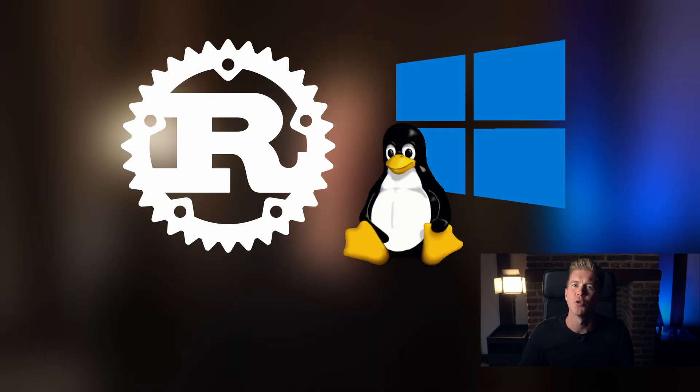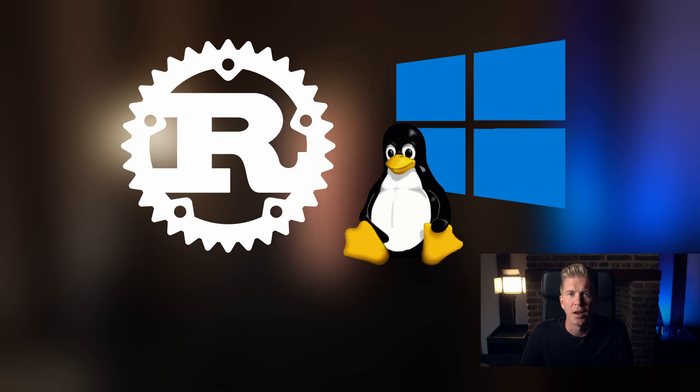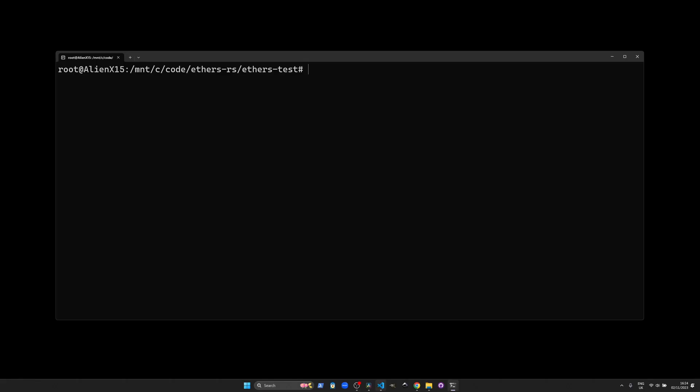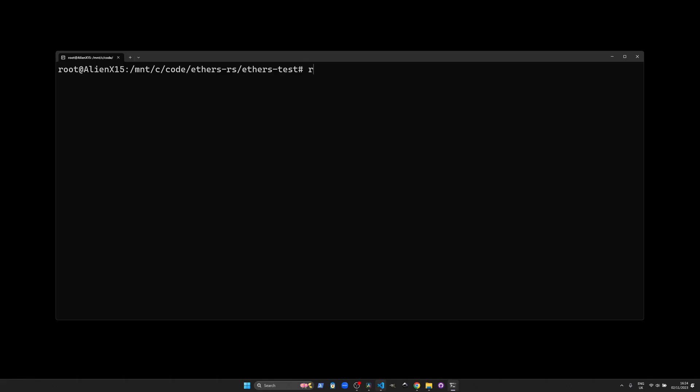First things first, let's talk about prerequisites. You'll need Rust installed on your device. I'll be using Windows Subsystem for Linux here which I highly recommend for this kind of project. If you don't have it set up yet take a moment to install or update Rust before proceeding.